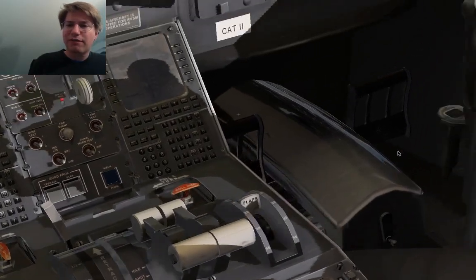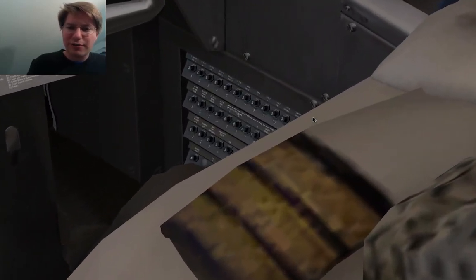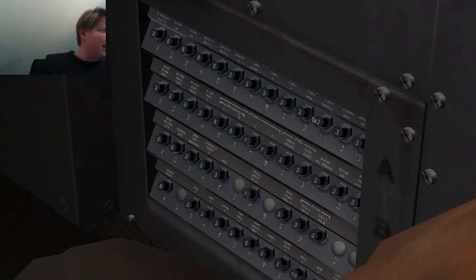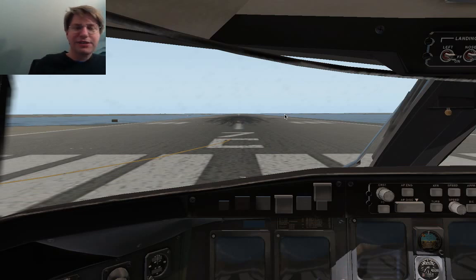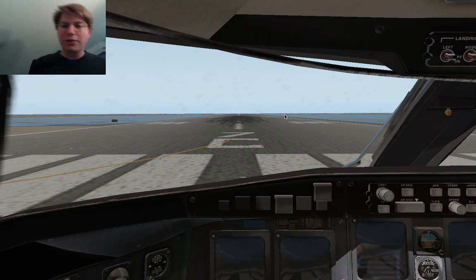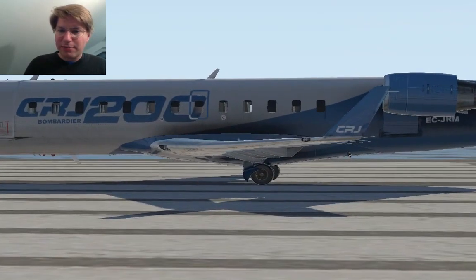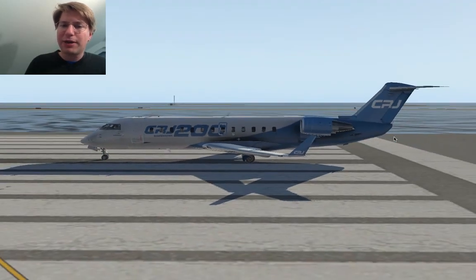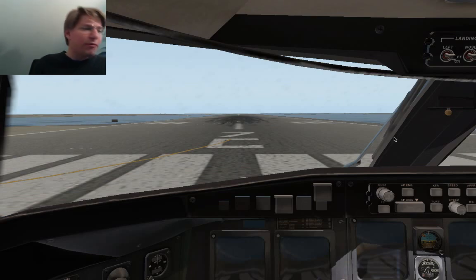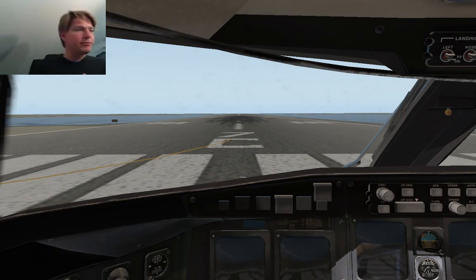Then there's circuit breaker panel number three, which is down here in the footwell area on the captain's side, and circuit breaker panel four on the other side — the first officer side — in the footwell area. There's also a fifth panel that we can't actually see here because it's in the aft cargo compartment of the CRJ. If we look on the outside, circuit breaker panel number five would be back here where you load the bulk cargo, so that one is not accessible in flight.